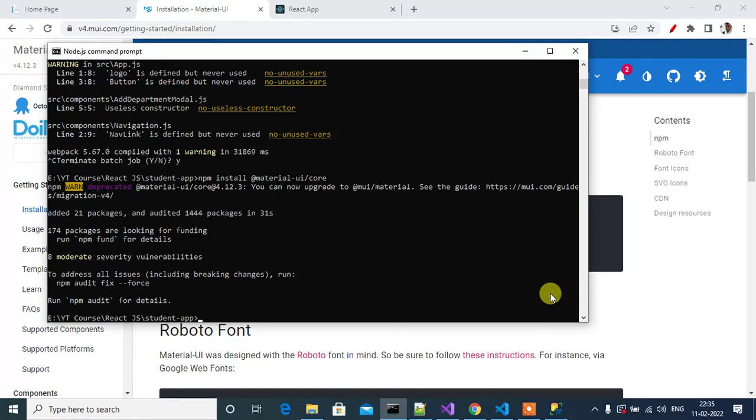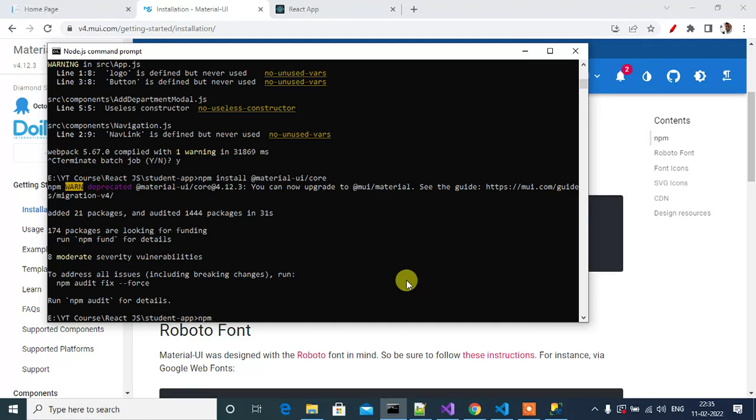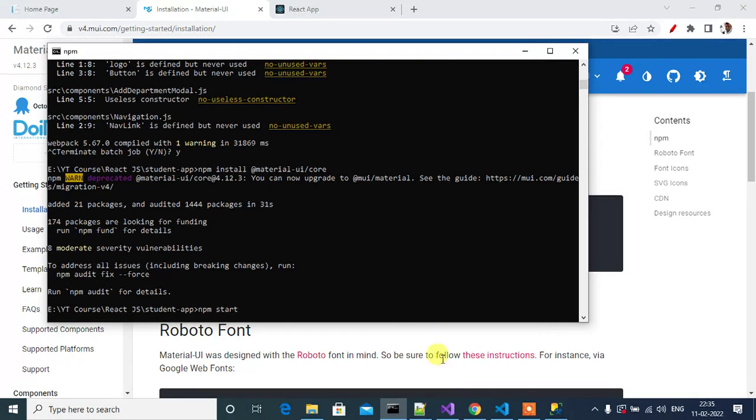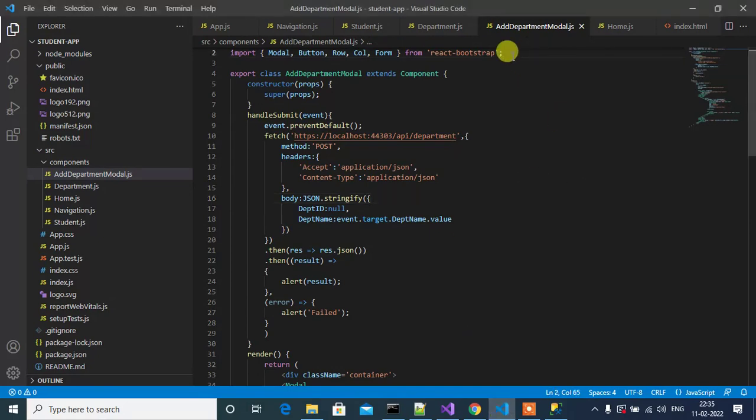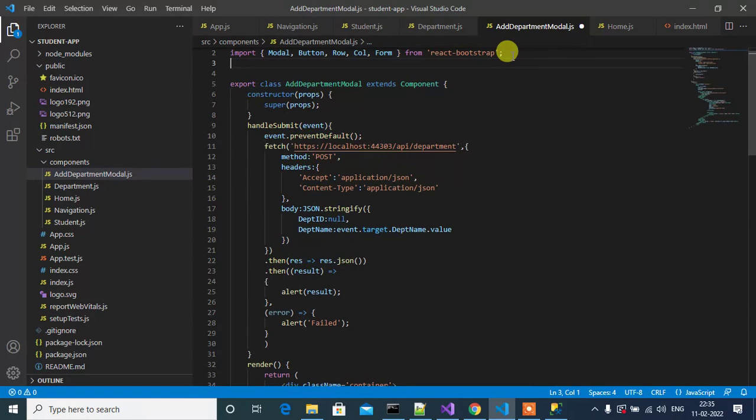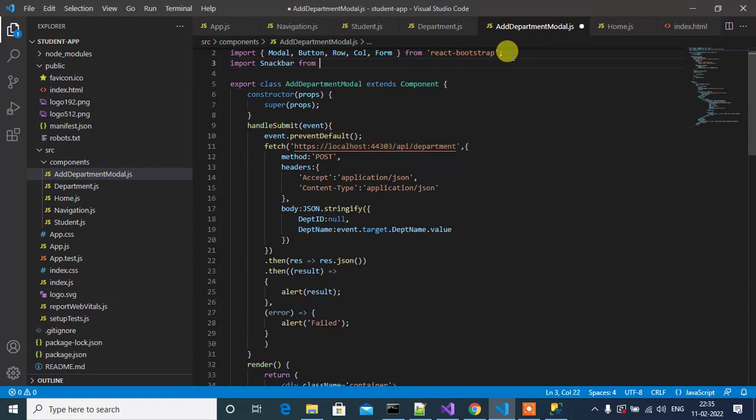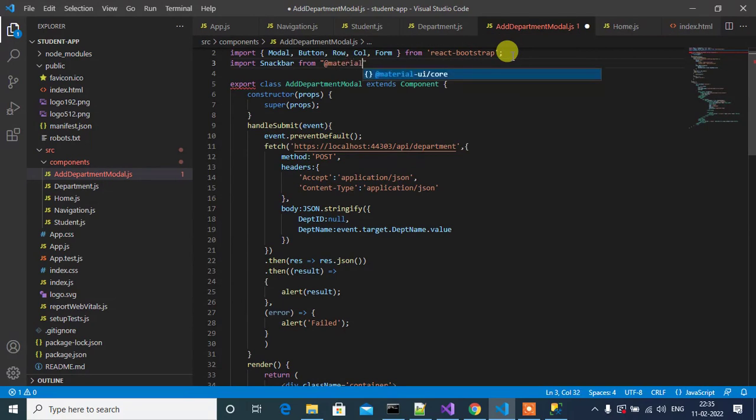The installation has been completed. Now start the server with npm start. Then go to Visual Studio Code editor. In Add Department model component we have to import Snackbar and IconButton. So let me import Snackbar from Material-UI core.